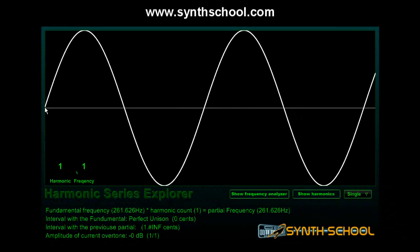This is a sine wave. A sine wave is the basic building block of sound. Any sound can be constructed by combining several sine waves in different frequencies.